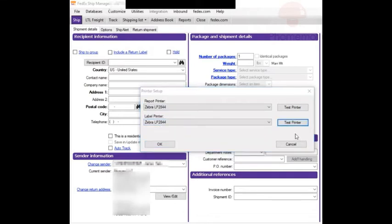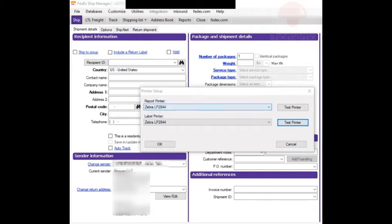Do not press test printer because it will misalign your labels. We can do the testing later with the actual shipping label. Then press OK.